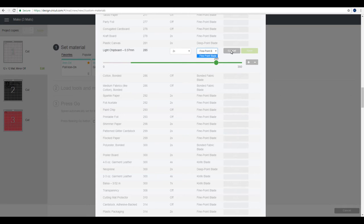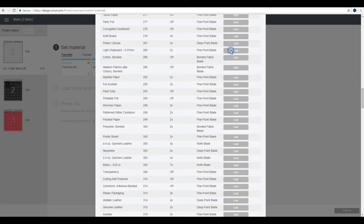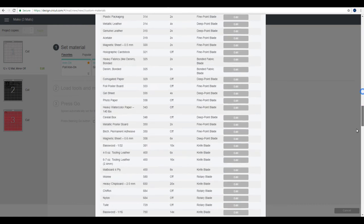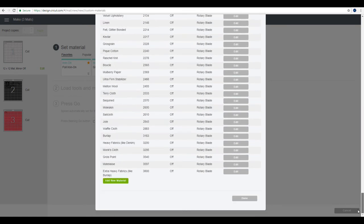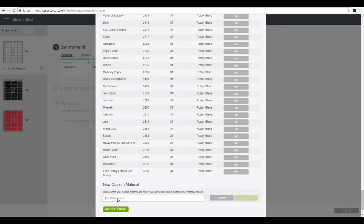So if we go to cancel and we go all the way down, you can see it says add new material. So if we click on that, let's just put in glitter HTV pain in the bum, because let's face it, when they're not cutting, they can be a real pain. So then we're going to go to save.